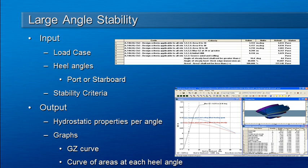Large angle stability analysis mode in Hydromax can be used to calculate the GZ curve of righting moments based on the inputs of the load case of masses that are applied to the vessel and the range of heel angles that you'd like to investigate.